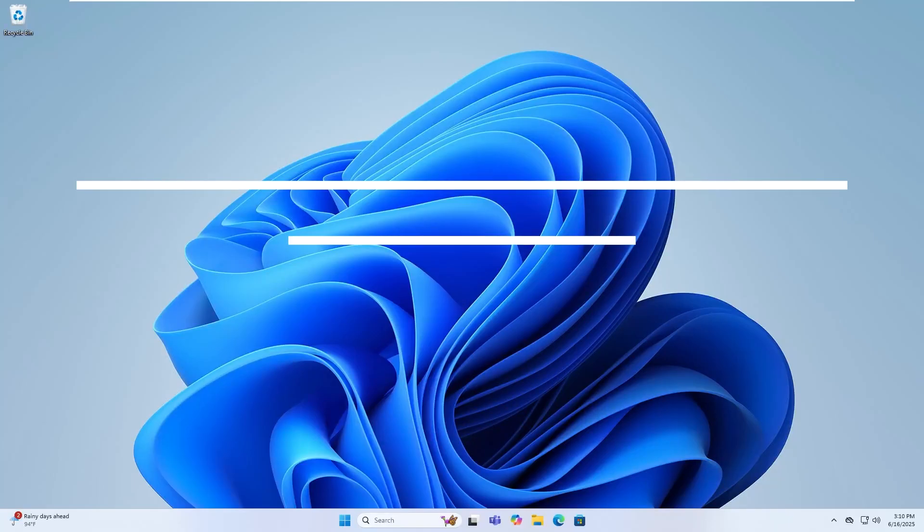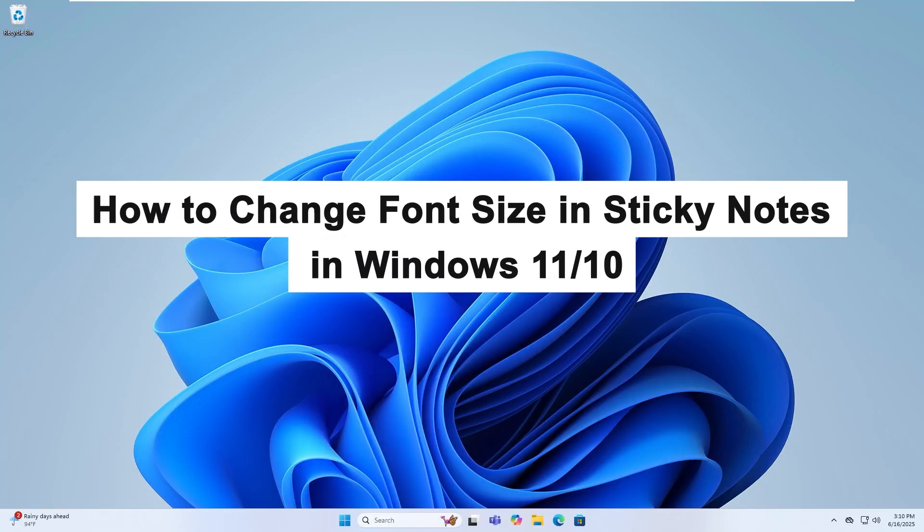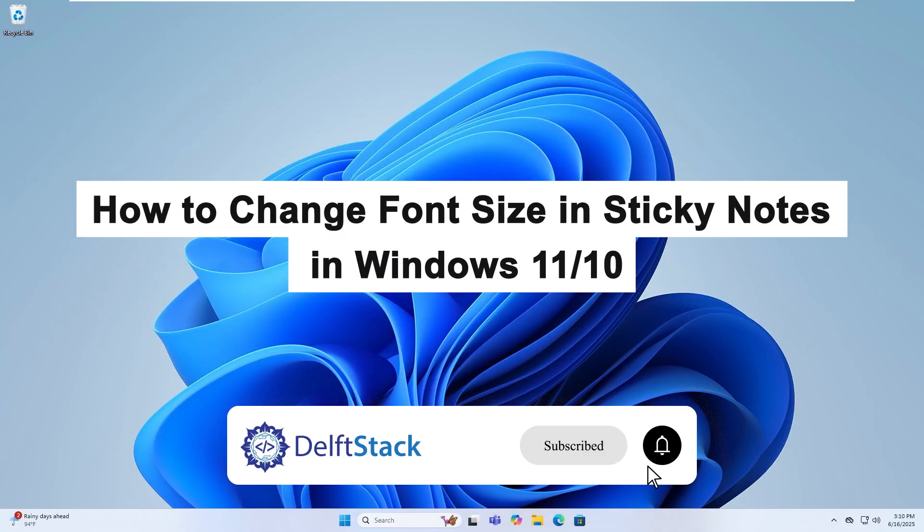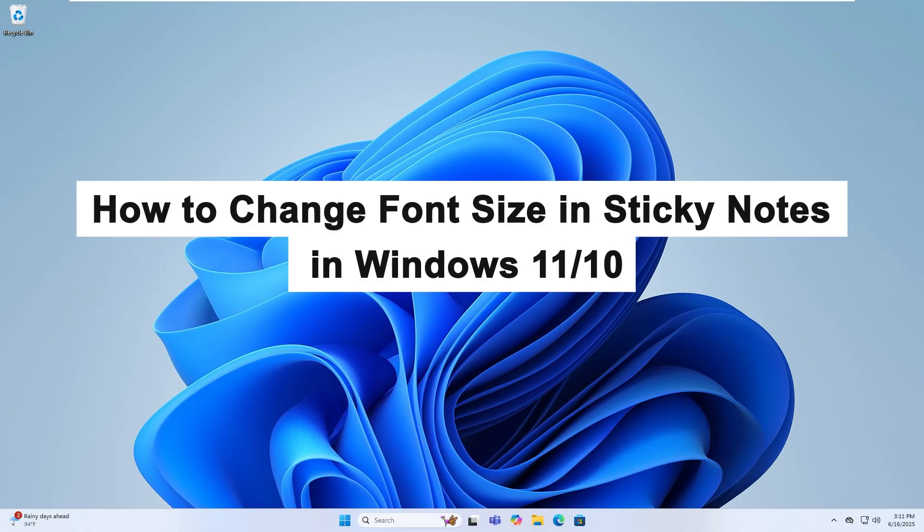Hello, today I'm going to show you how to change the font size in Sticky Notes on Windows 11 and Windows 10.